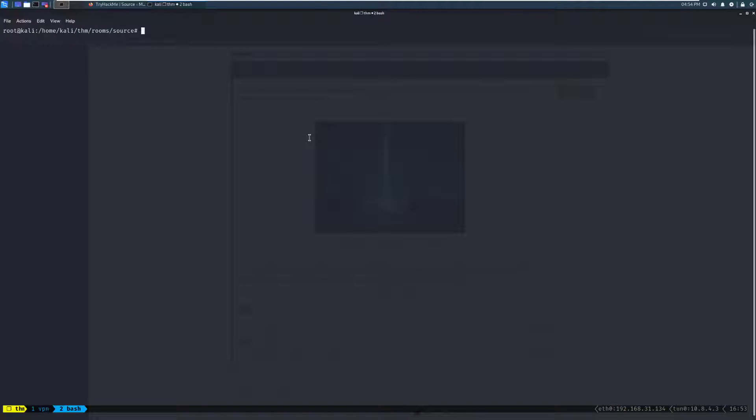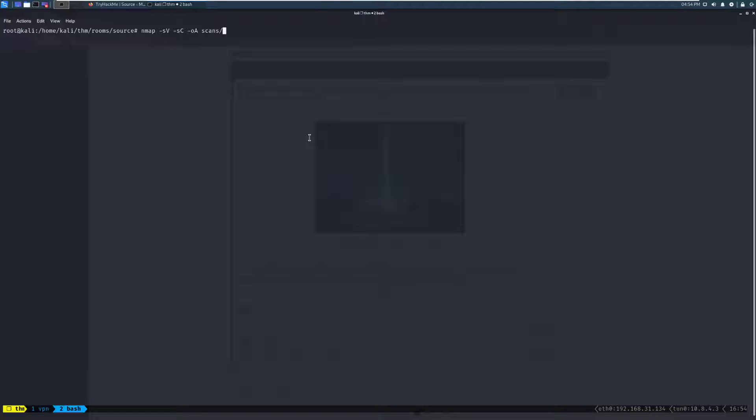So here in our terminal, I've gone ahead and connected to the TryHackMe network, and we can start just a simple scan. We'll do -sV, -sC for common scripts, -oA for all outputs, and we'll do scans directory, and I've made that directory before this, and we'll name it initial scan, and then we give it the IP here. Let's let that run.